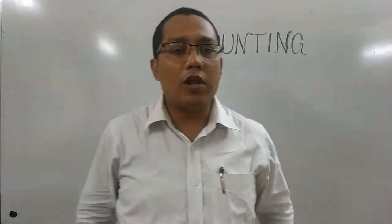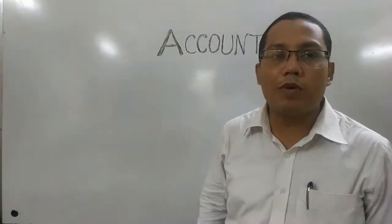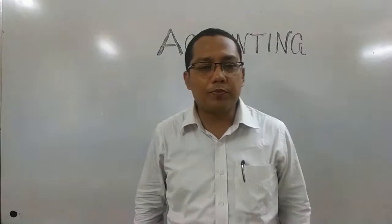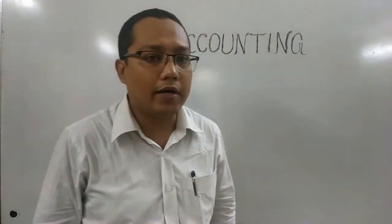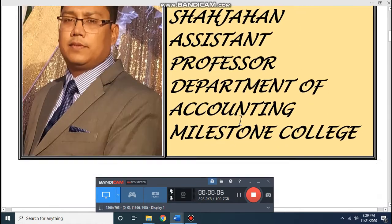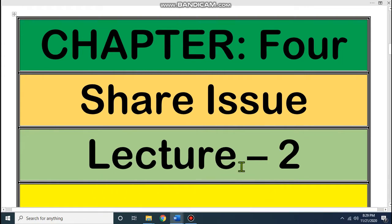Dear student, Assalamualaikum. I hope all of you are fine by the grace of Almighty Allah. I am Muhammad Shah Jahar, Assistant Professor, Department of Accounting, Milestone College, Uttara, Dhaka. Today we will discuss Chapter 4, which is about share issue — that means how we will issue shares. This chapter we will learn that.